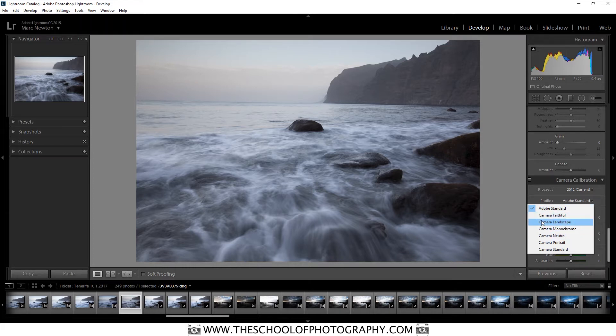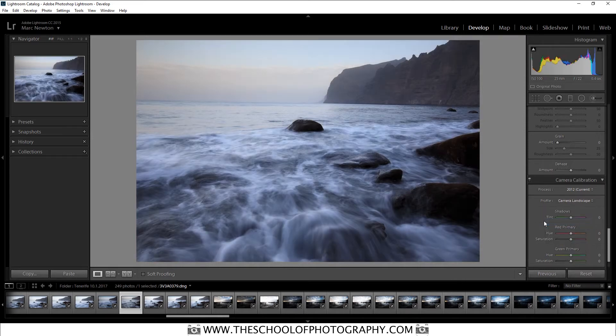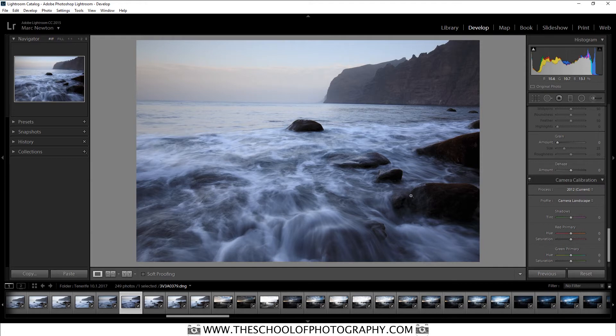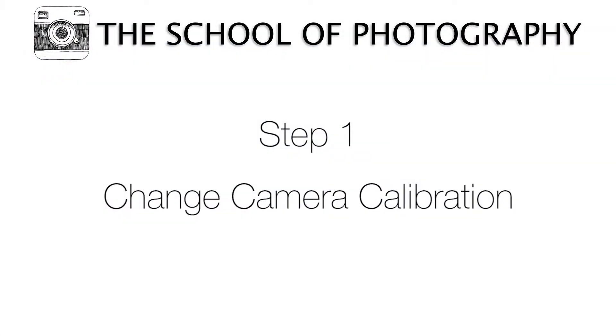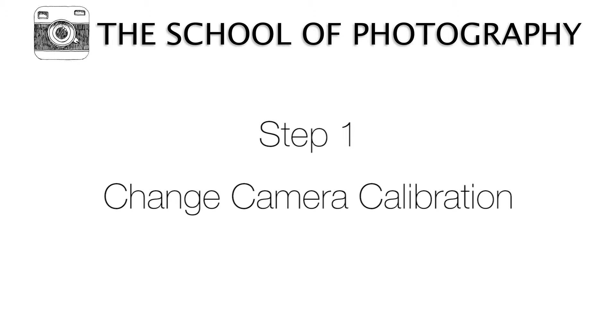So I'm going to choose Camera Landscape because it's a landscape shot. And as you can see the colours really change and look much more vivid. So that's the first step, change your camera calibration.